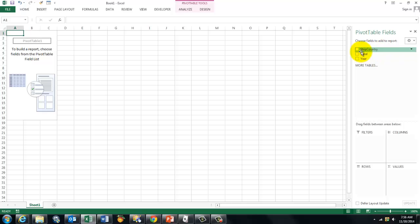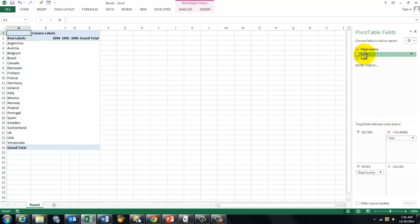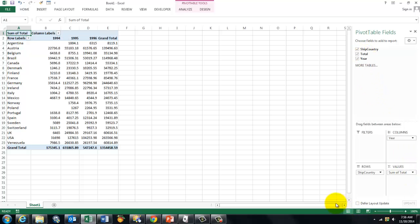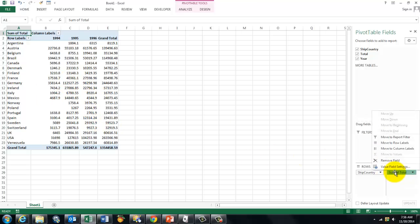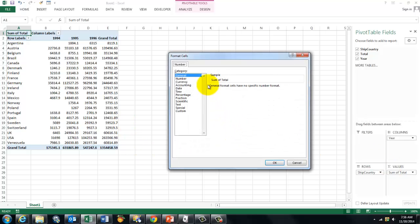So I have the three fields that I put in the query. I'm going to put the ship country in the rows, the year in the columns, and the total in the values. It automatically sums them. If you want to make this look like currency, you click on that subtotal, value fields, number format, currency.